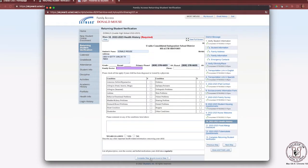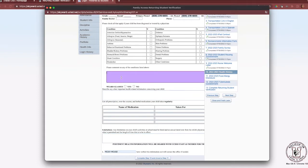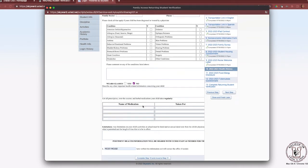Step 10 is the health history, which is also a required form. Please review the information carefully, providing your family doctor's information and phone number. Review all listed conditions and enter all that apply, along with any comments on health conditions. Enter whether your child uses glasses, names of medications and what they are taken for, and any limitations your child may have. Once the information is updated, click Complete Step 10 and move to Step 11.